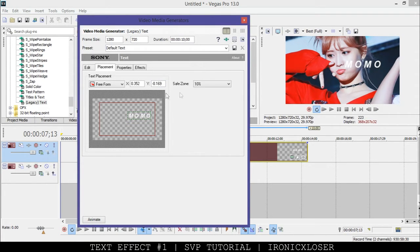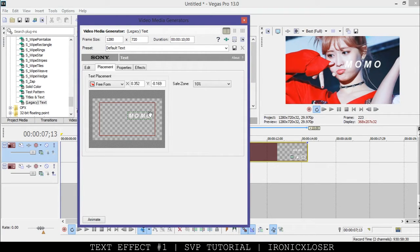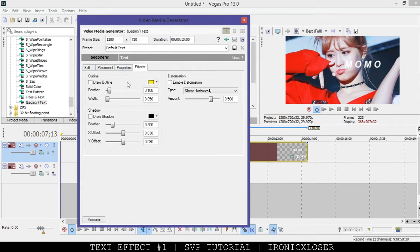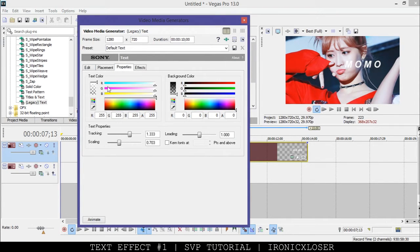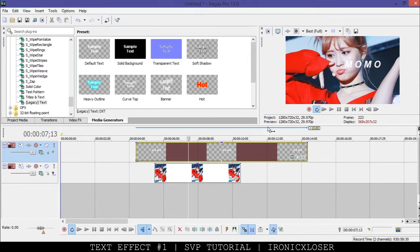I suggest for this effect to leave it in the bright or white color category for your text. I'm going to leave this one on white.